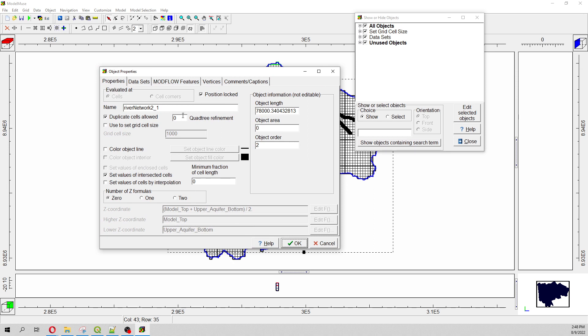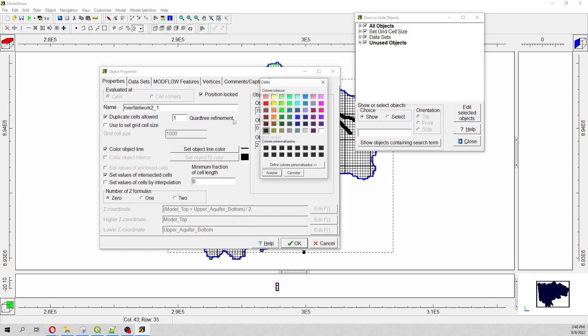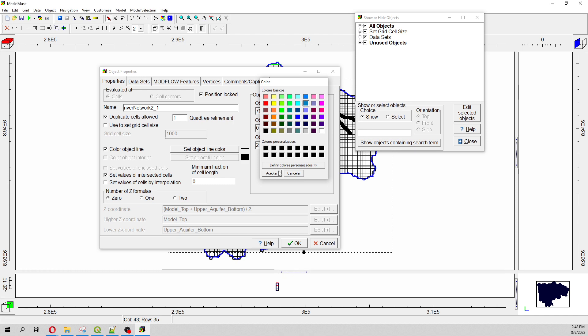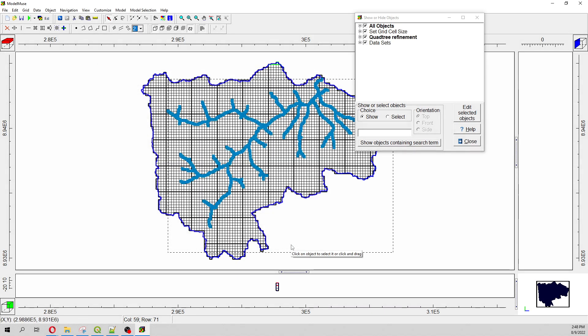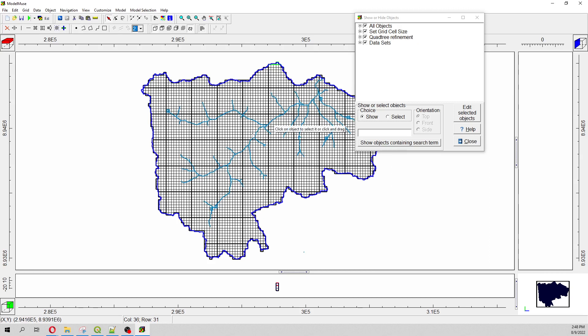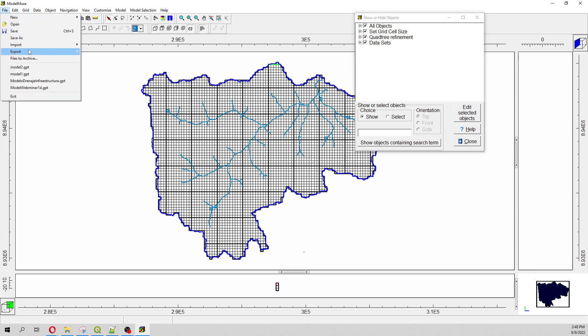We select our river network. We can define this as one tree refinement. And nothing will happen because you just have said that this will be used for the refinement but actually no refinement has been done.